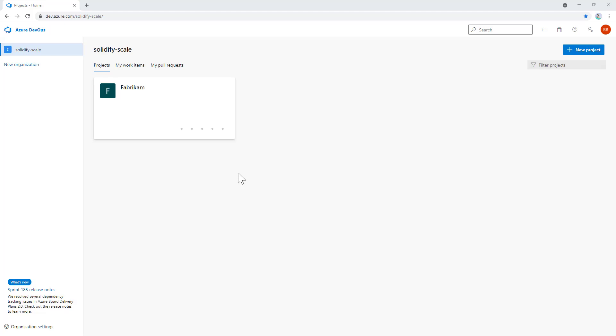@Scale is installed as an extension to your Azure DevOps organization, then you configure it for the projects where you want to use it. In this demo, we'll show you how to install the extension, set up a subscription, add licenses to users, and configure the extension in your project.